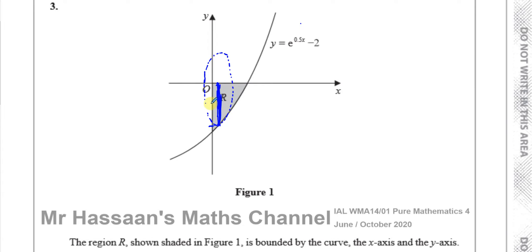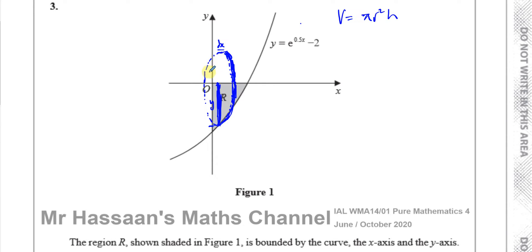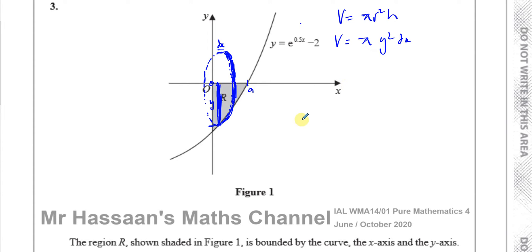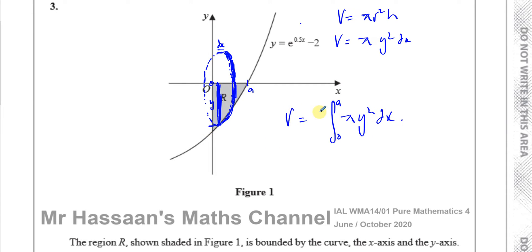When we rotate that strip, it forms like a cylinder of radius equal to the y value of that point — so the radius is y. The thickness of this strip, the width of this rectangle, is given the distance dx. We know the volume of a cylinder is π r² h, which is the area of the cross section times the height. So the volume of this thin cylinder is π y² dx. If we take the sum of all such cylinders from 0 to a, the total volume is the integral from 0 to a of π y² dx.